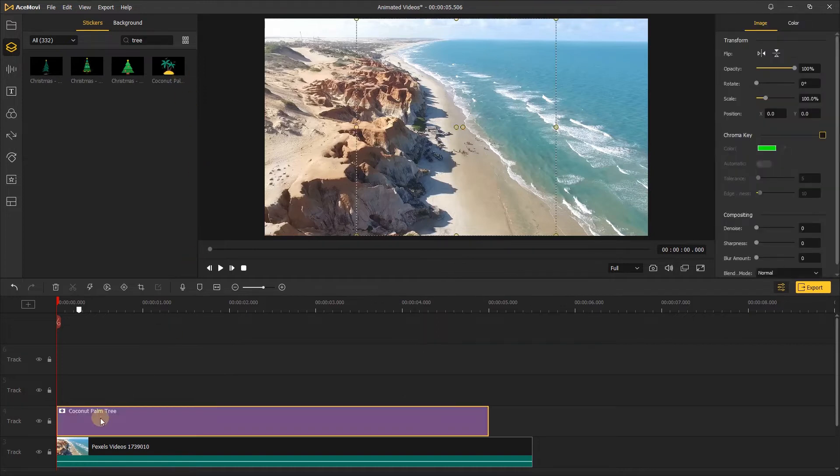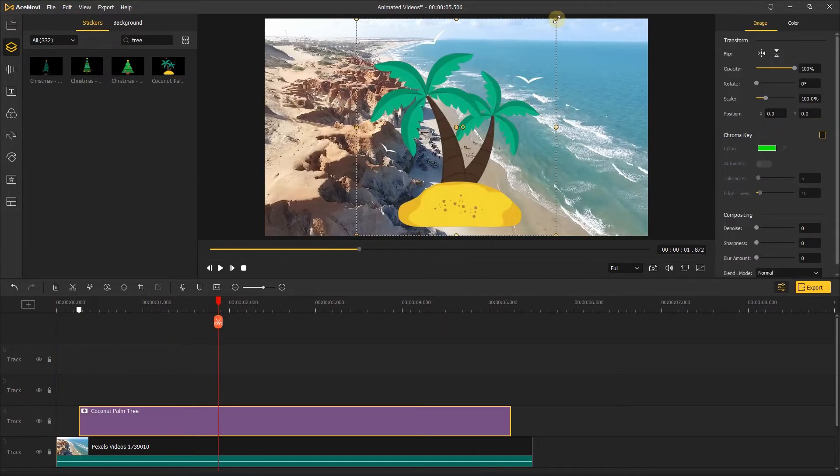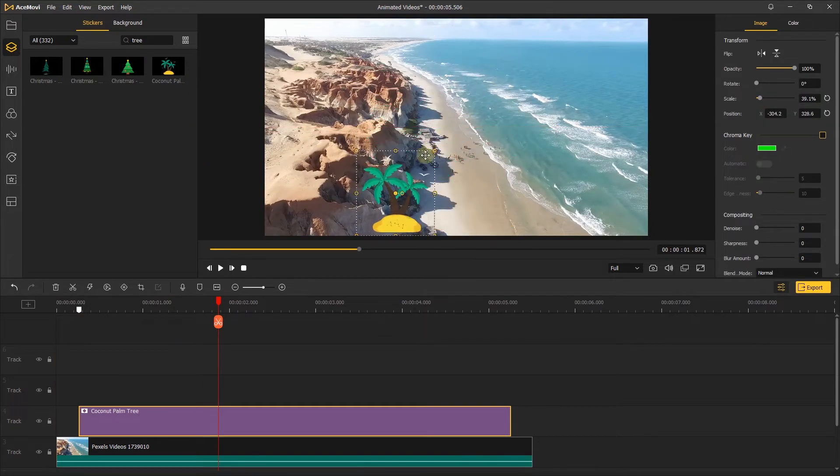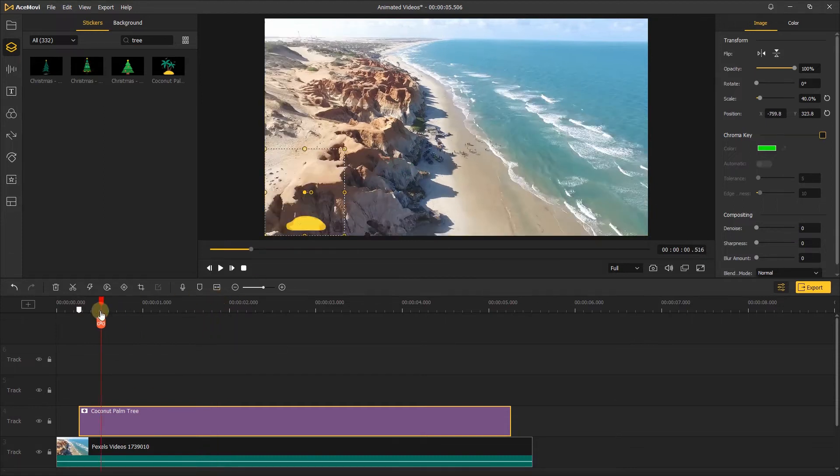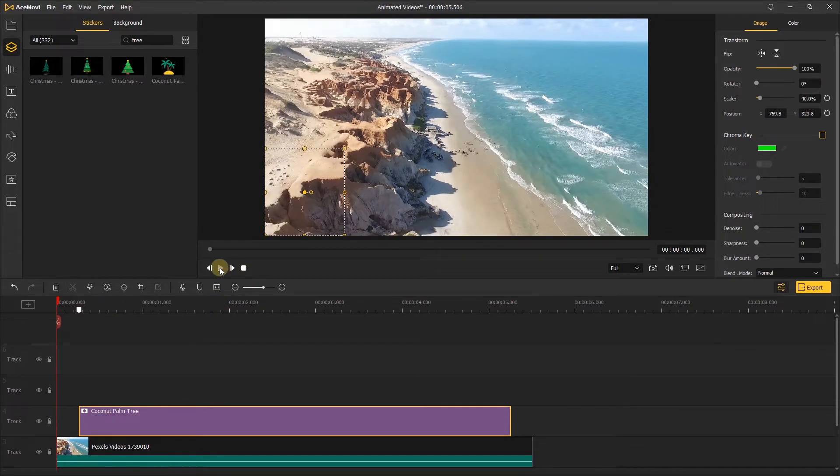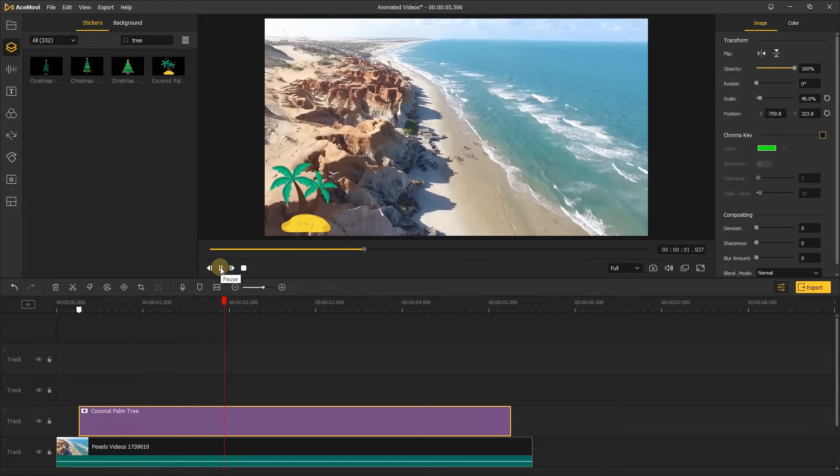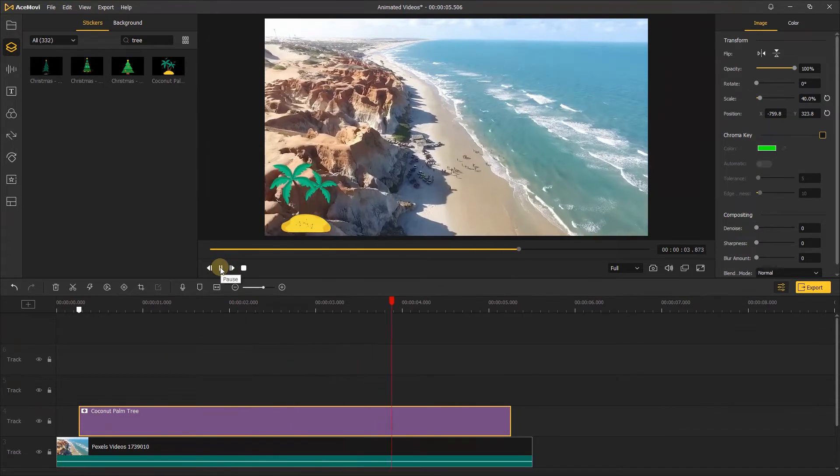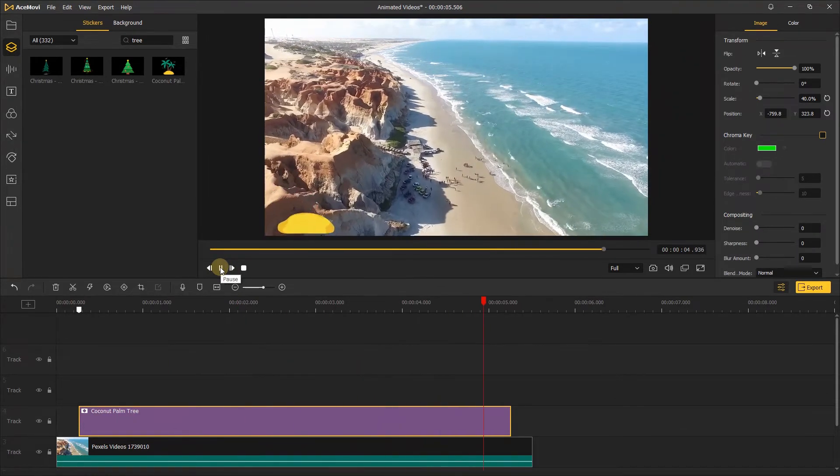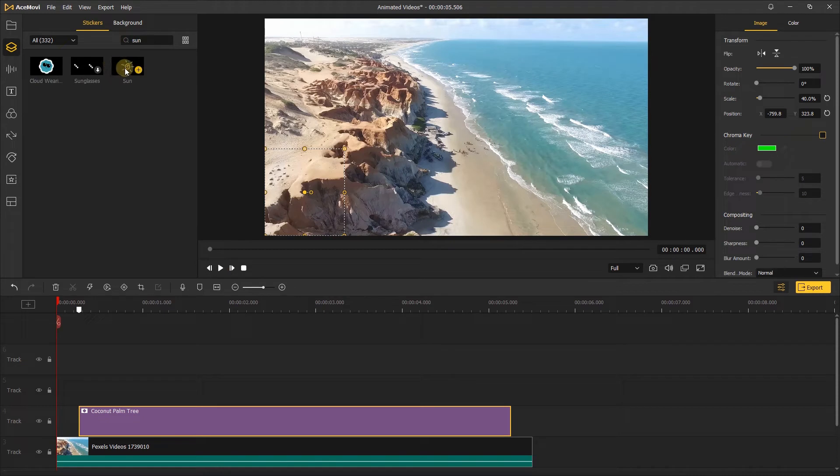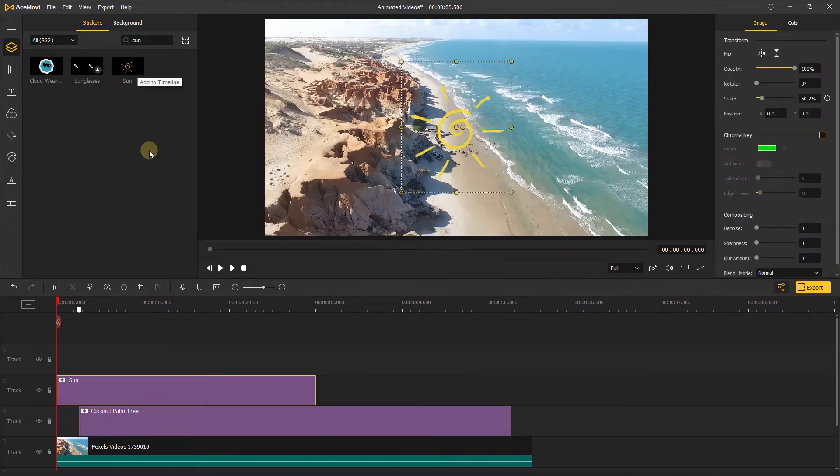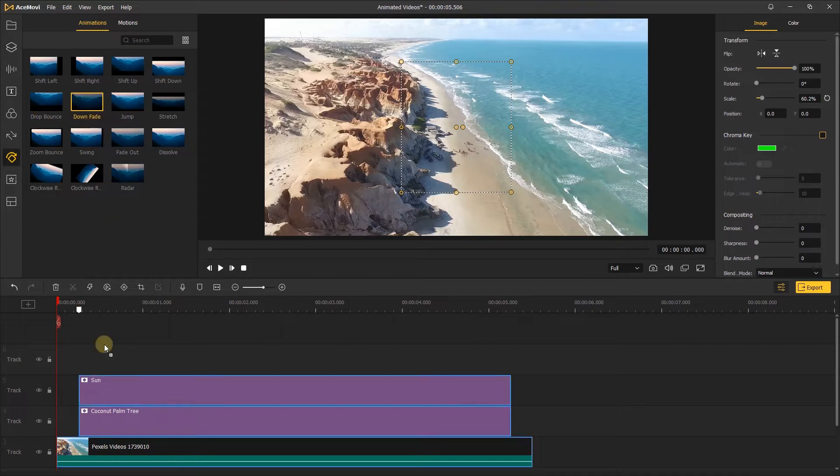For those stickers that have no animation, we can animate them like this. Here I'll add the sun to the track, then go to the animations tab, choose the animation you like, and drag it to the sticker. Here you'll see the sticker animate like that.